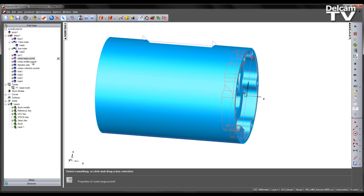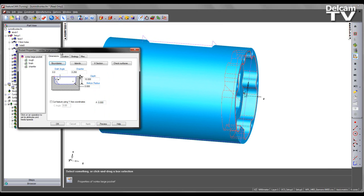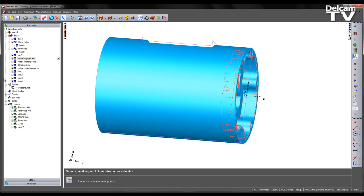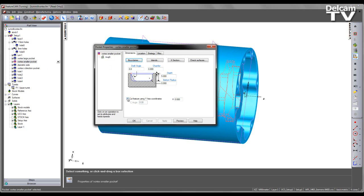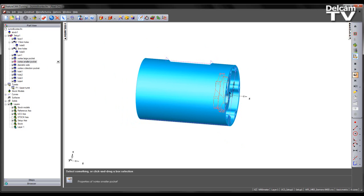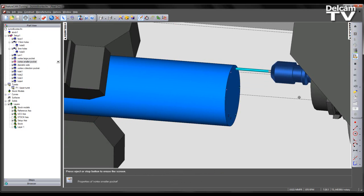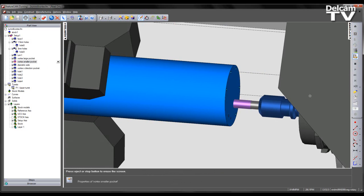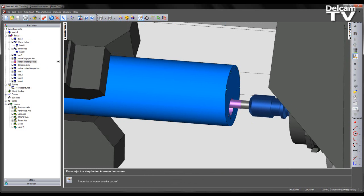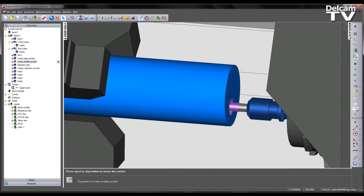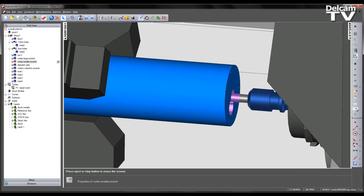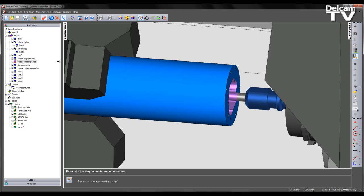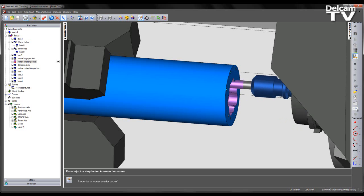So if the turn mill machine being programmed has the capability to use the Y axis, the user should do so. And we can do this simply by coming into the strategy page and choosing the option of cutting the feature using Y axis coordinates. If I say apply and OK and repeat this for the smaller pocket, I can then rerun the machine simulation. So we can now solely see movements in the X and Y axis with the C axis locked.